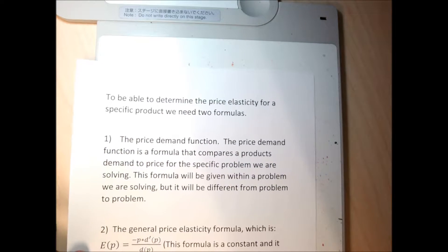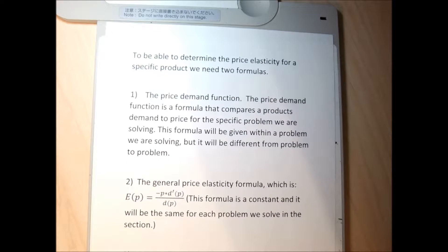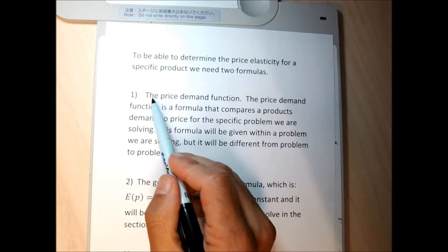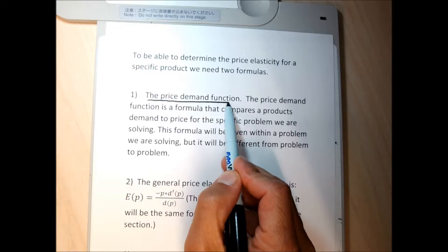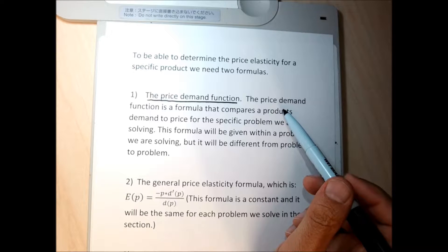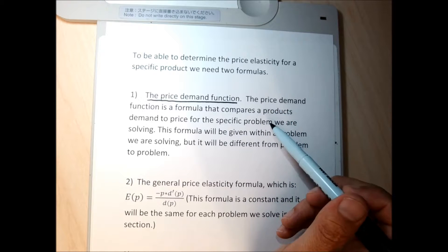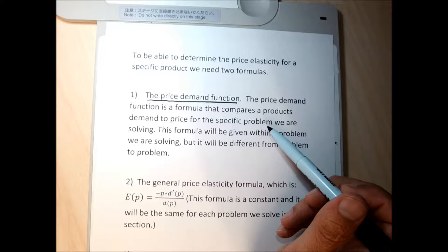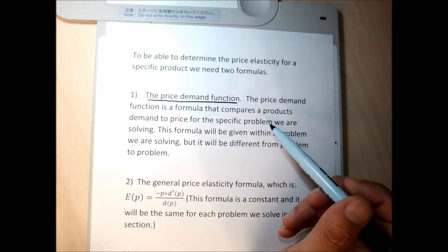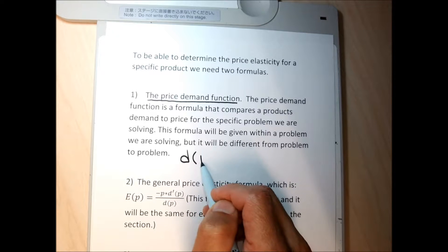As we go through the section, we're going to need a couple of formulas. Every problem in section 4.3 is a word problem, and we're going to need two formulas to do each one. The first formula is the price demand function — we've worked with price demand functions in chapters two and three, so it's not a new concept. It's a formula that compares the price of a product to the demand of a product, and it's going to be given in each question.